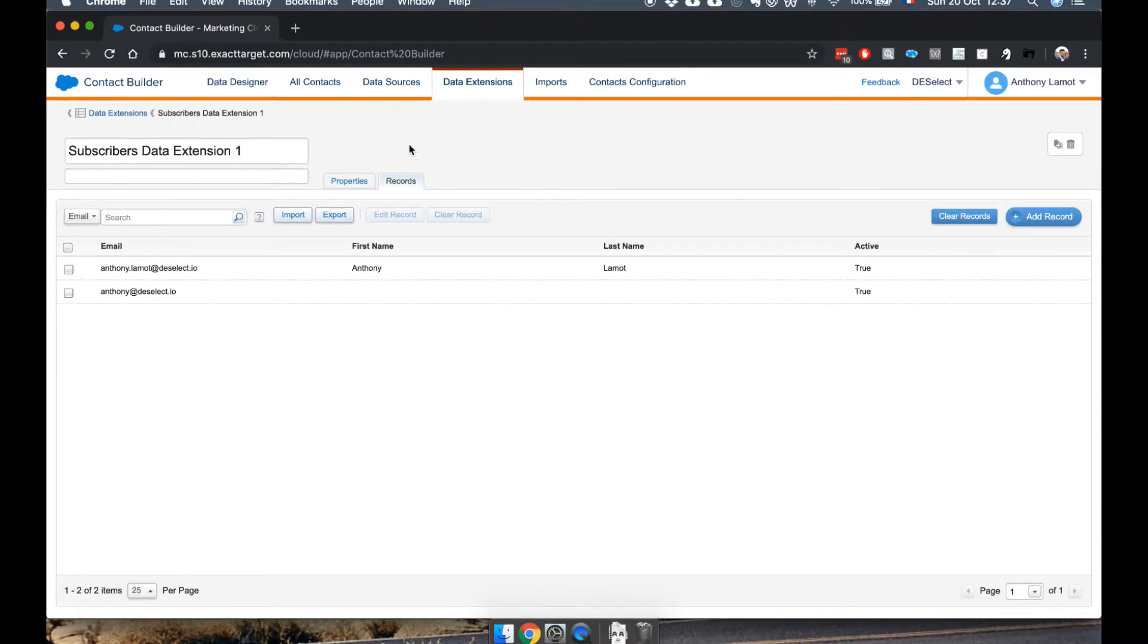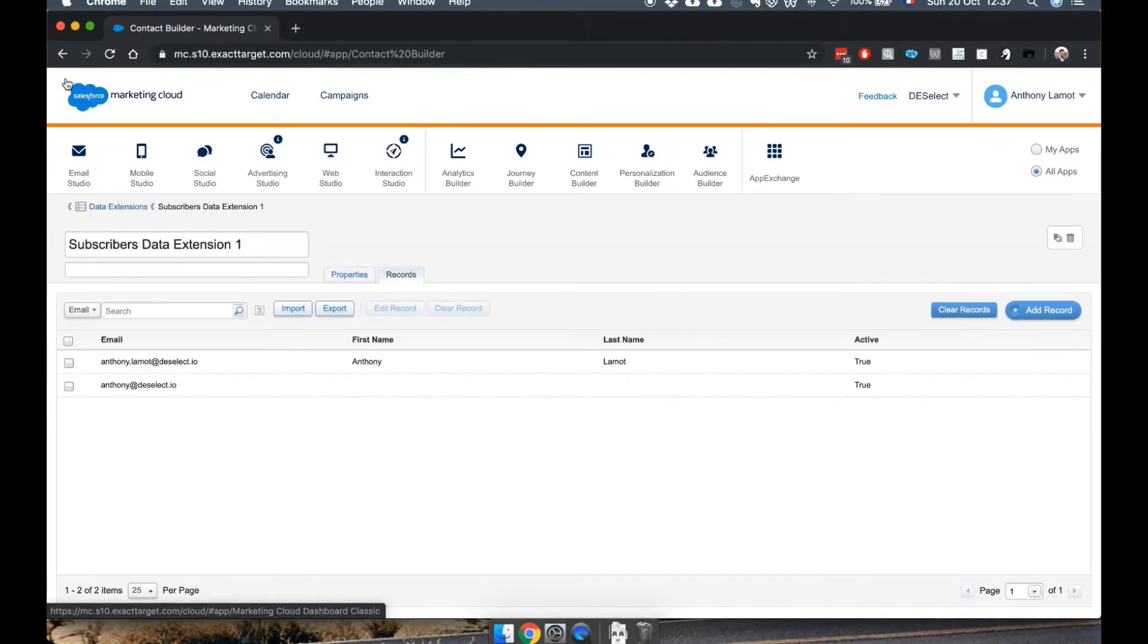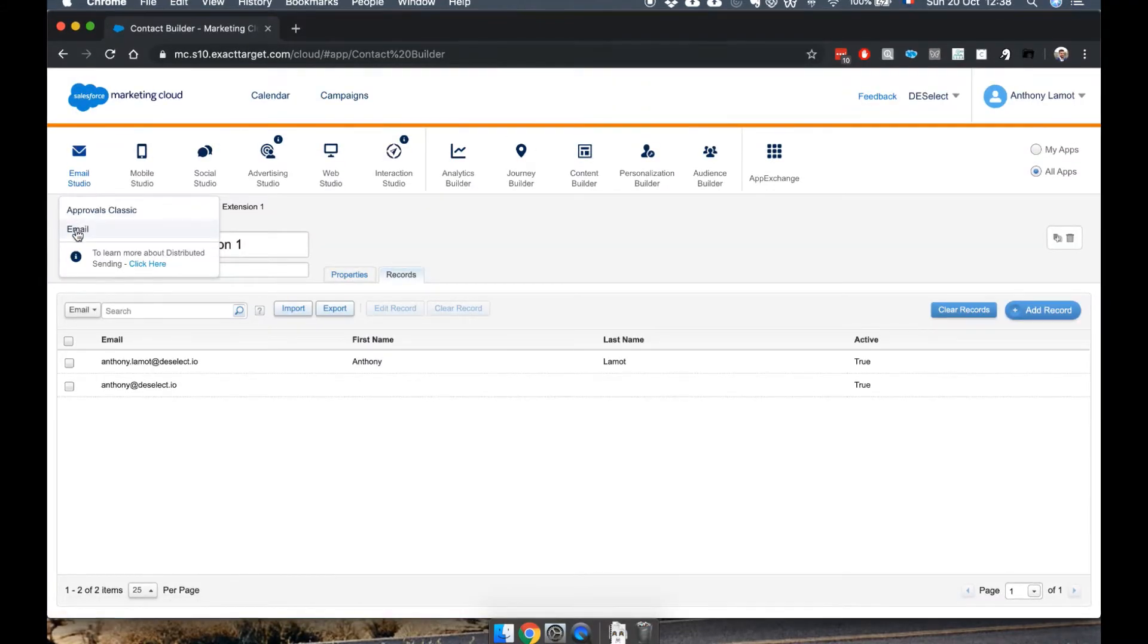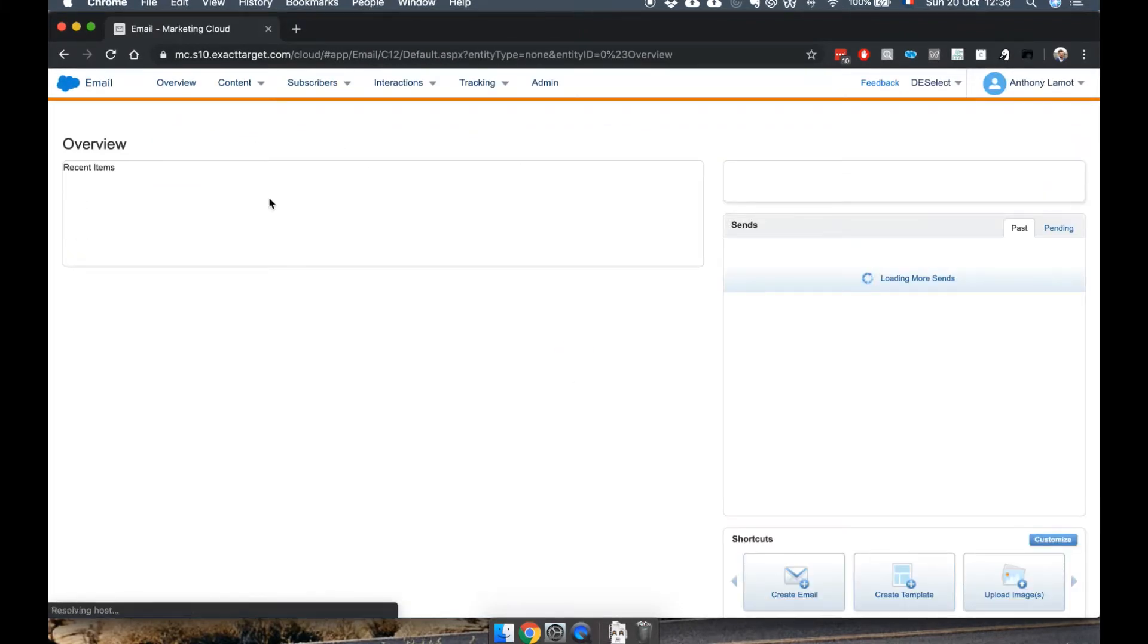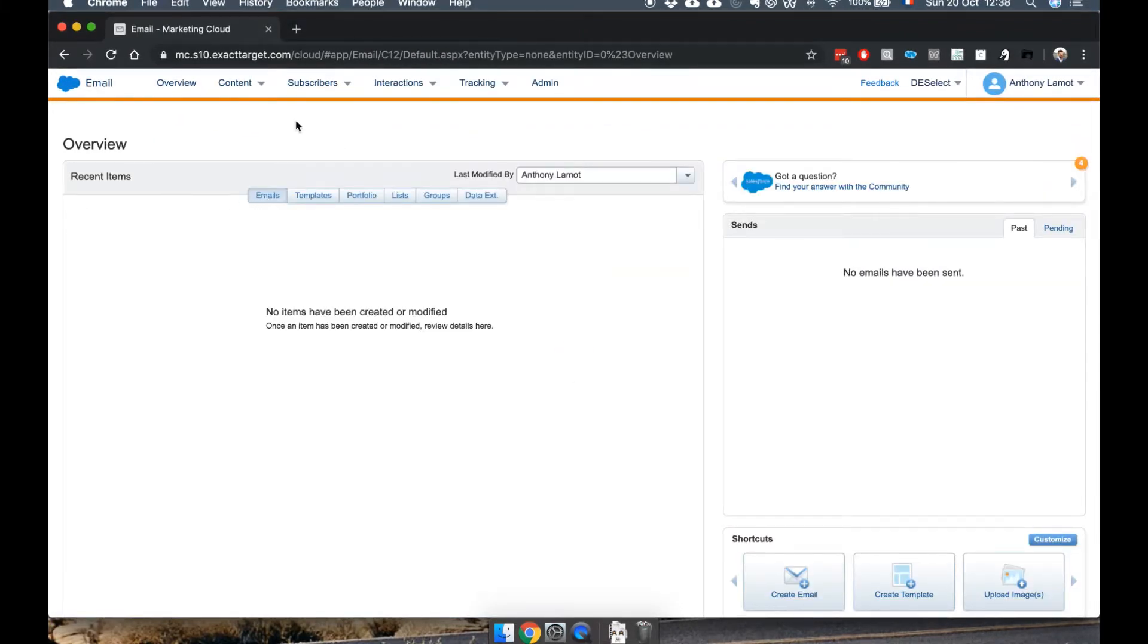Now, I mentioned earlier that there are differences between Contact Builder and Email Studio in terms of DEs. So let's go back to Email Studio for a second, and let me prove that to you.